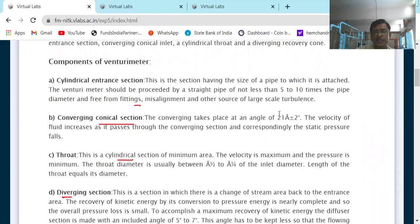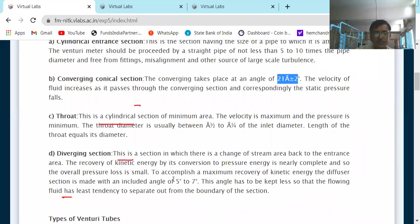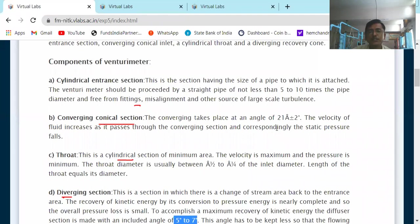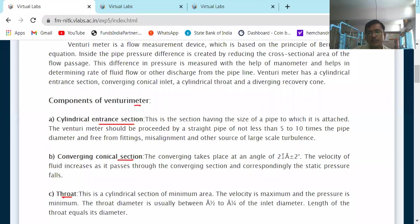The converging cone angle is greater compared to the diverging cone angle. In the diverging section the angle is 5 to 7 degrees, whereas the converging section is 21 degrees plus or minus 2 degrees — or roughly 15 to 20 degrees plus or minus 2 degrees.